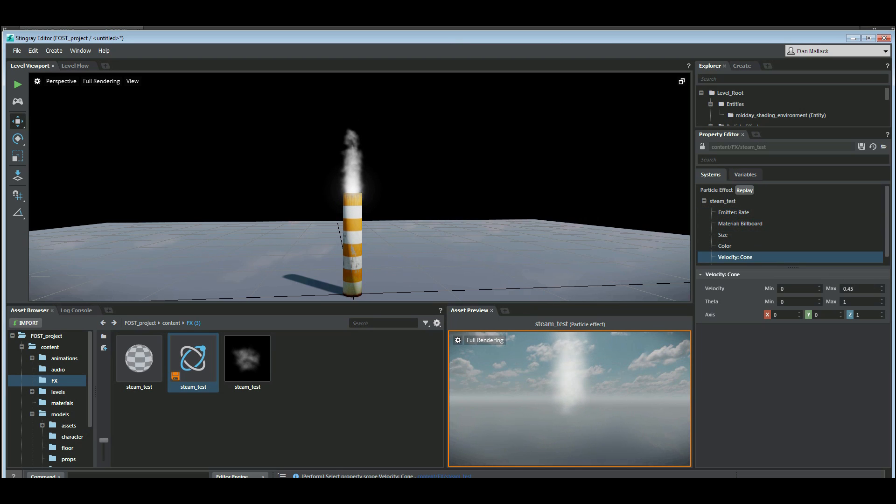We have our velocity cone. We can open up that theta again so that the cone gets bigger.